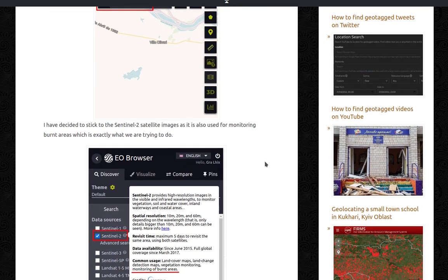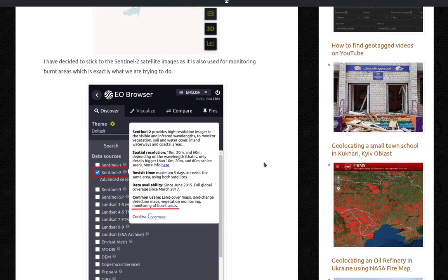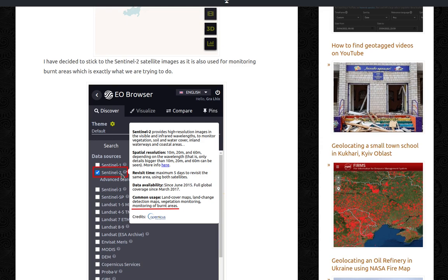I have decided to stick with the Sentinel-2 satellite images. And it's also used for monitoring burnt areas, which is exactly what we're trying to do. So you can see, common usage: land cover maps, land change detection maps, vegetation monitoring, monitoring of burnt areas.